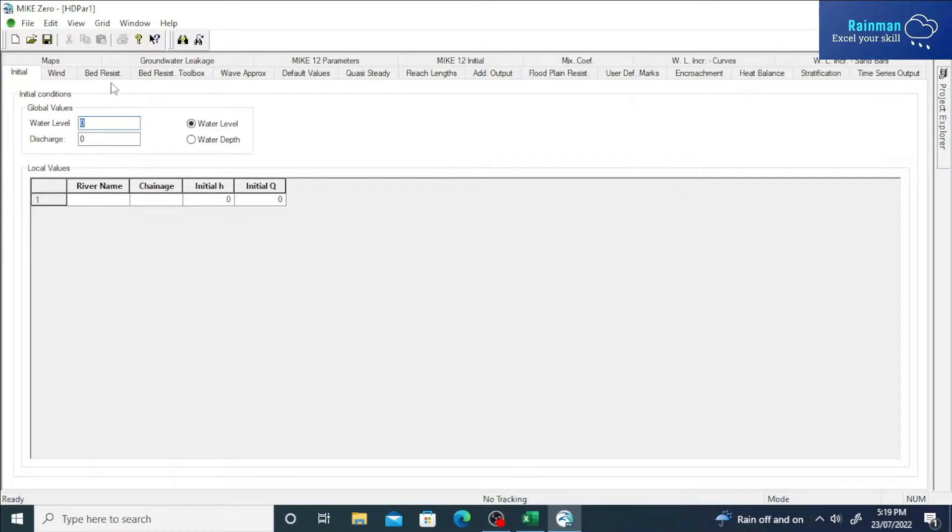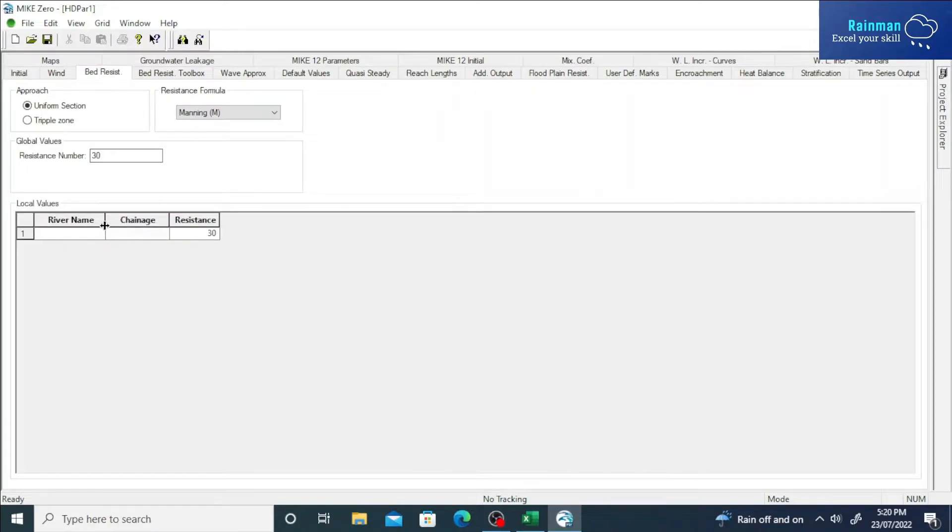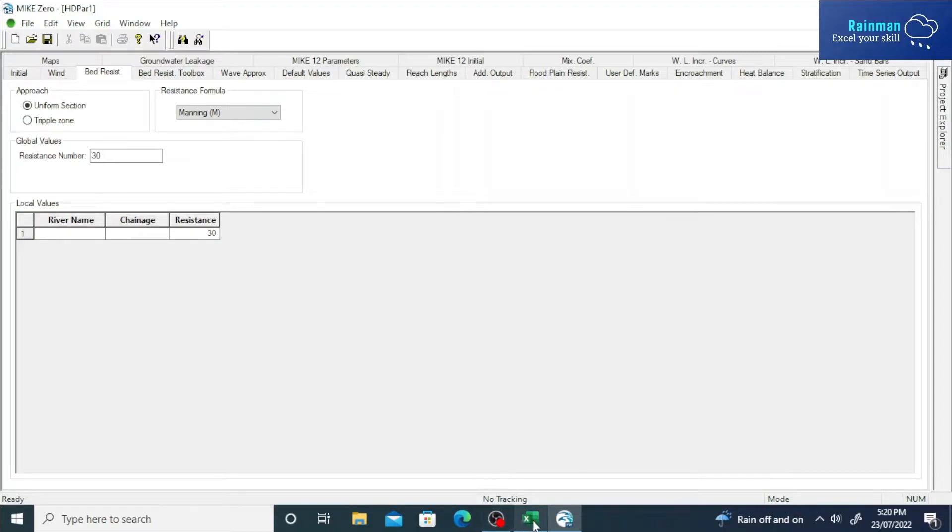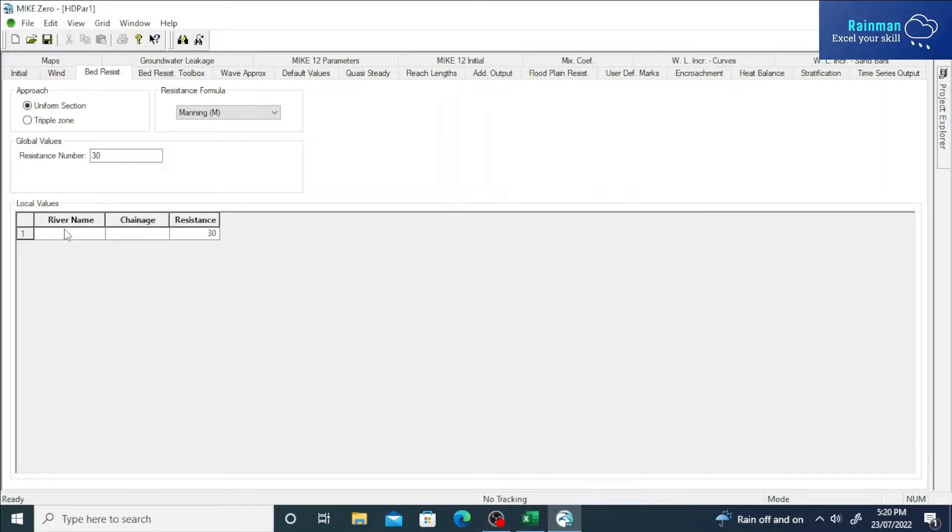So suppose this is our bed resistance tab, and this is river names, second column is chainage, and the third column is resistance. There is only one row. Suppose we want to paste six rows here.